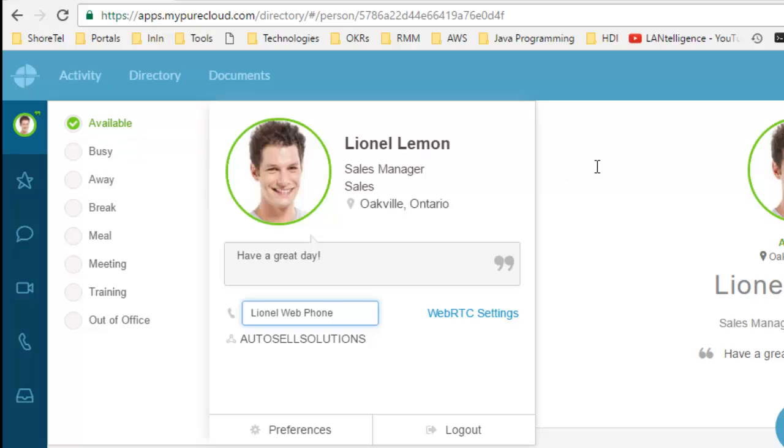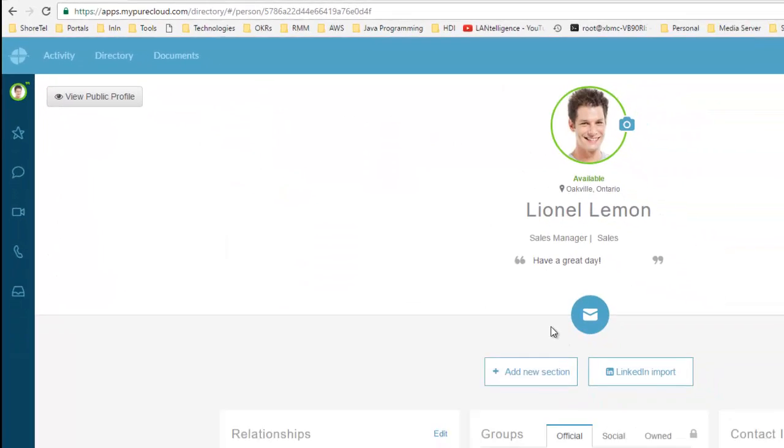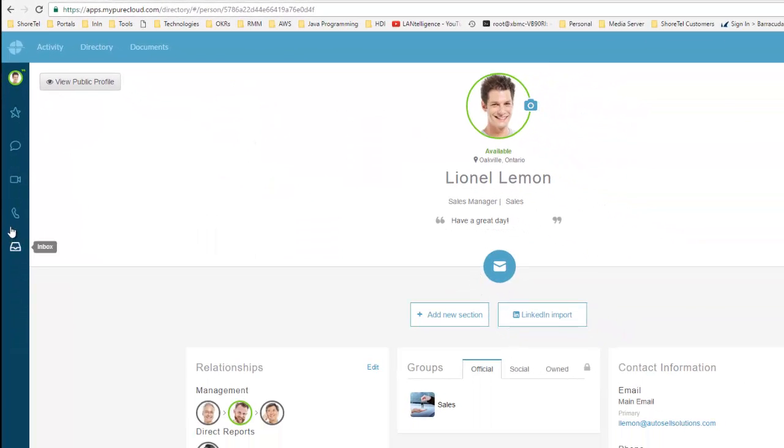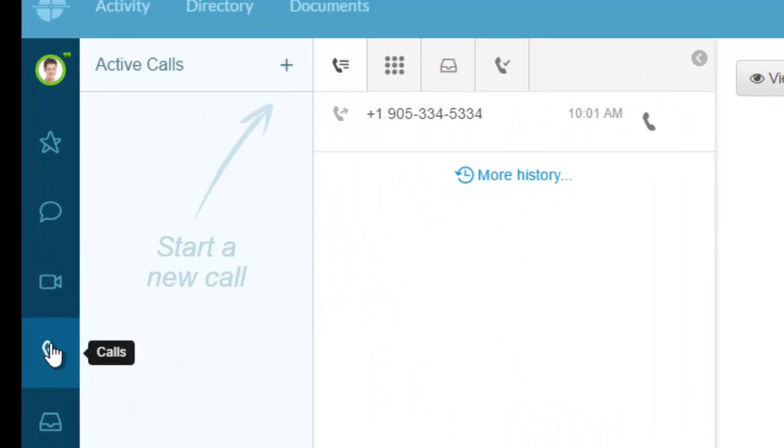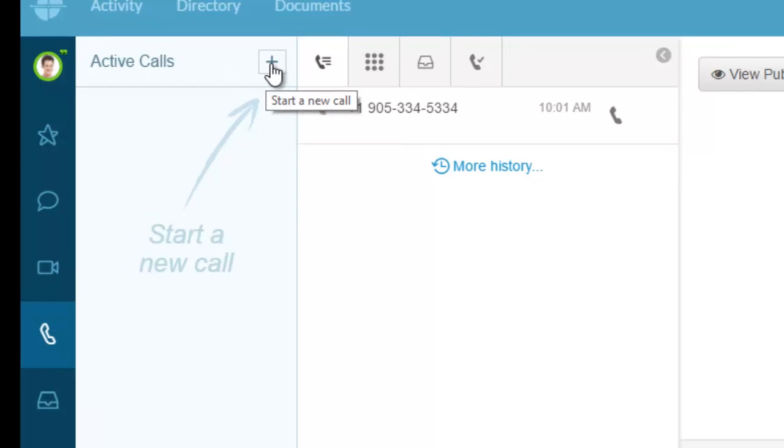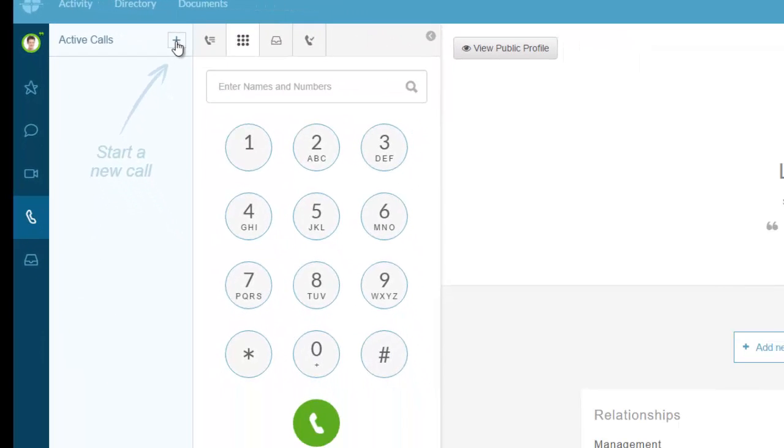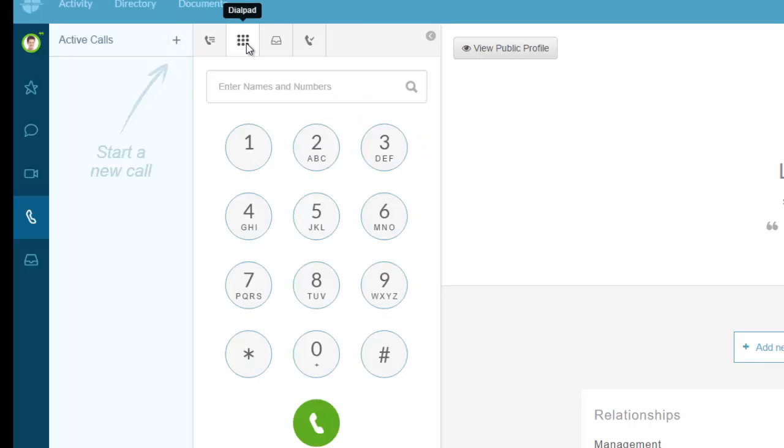I'll save that, and now I can click on the Calls button. In Calls, you'll see I can have active calls. To start a new call, I can press the plus sign or go to the dial pad. The dial pad allows me to use this as my softphone and enter digits.